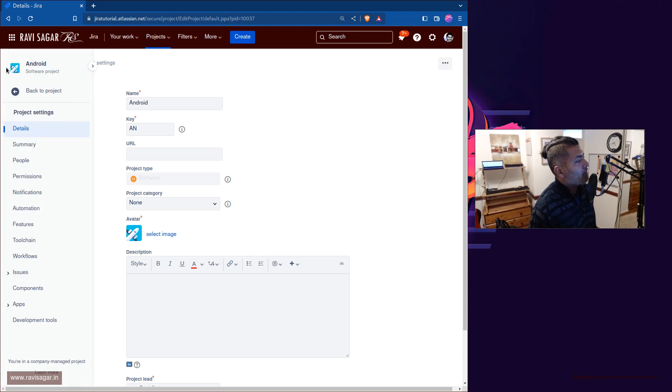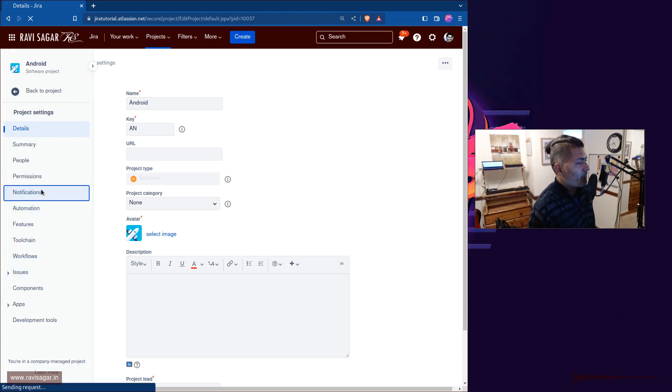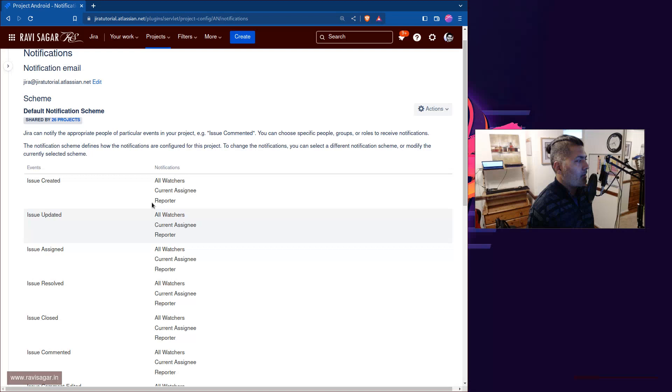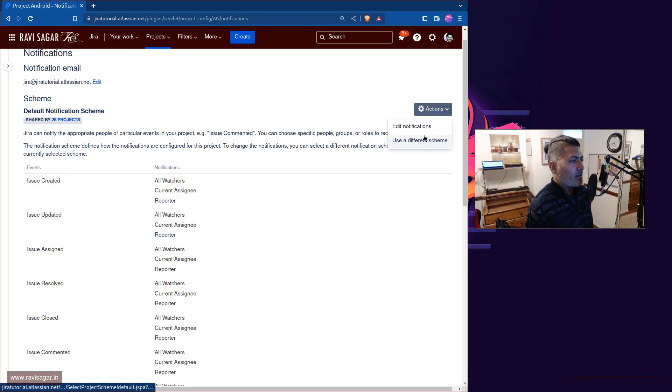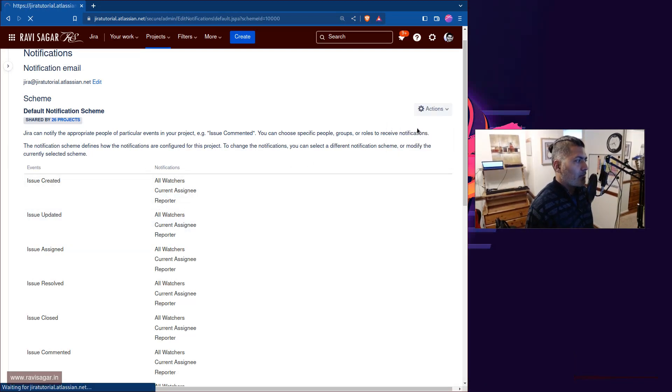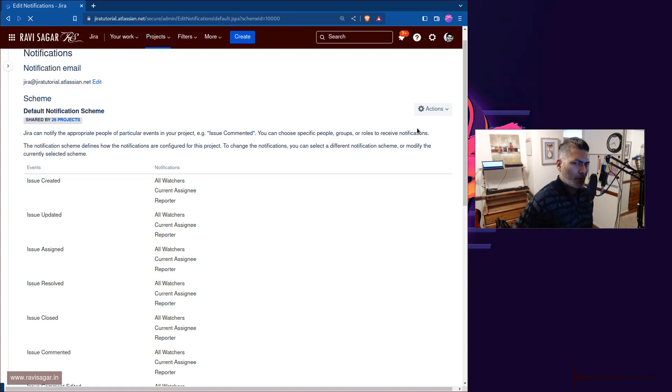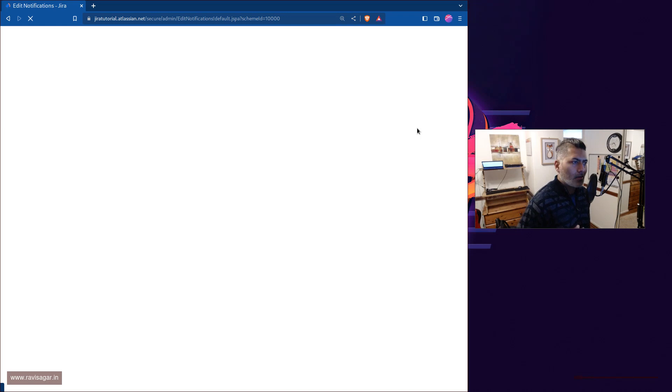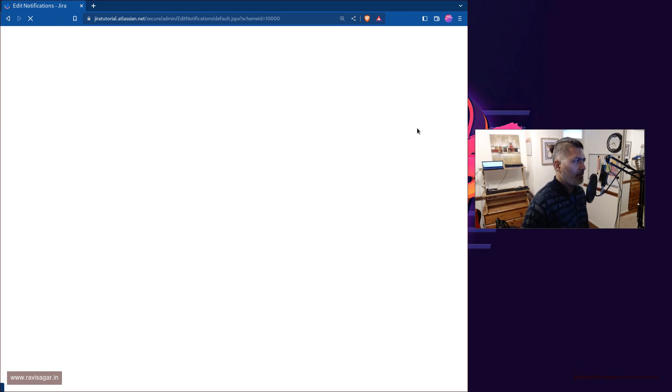But let us see what we can do. So if you go to the notifications and if you click on these different events, let us use edit notification. I'm modifying the default notification scheme which is something you should not do, but it is just a test instance. I don't really think it will break anything.